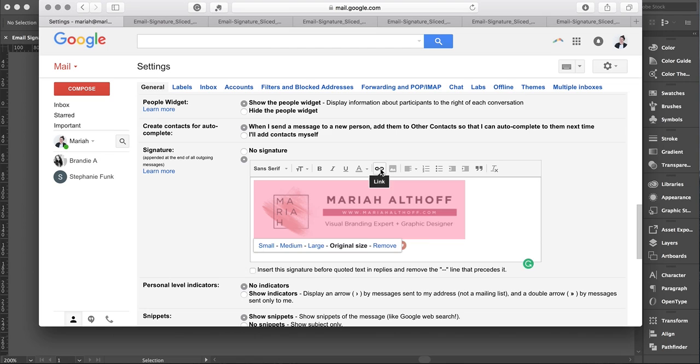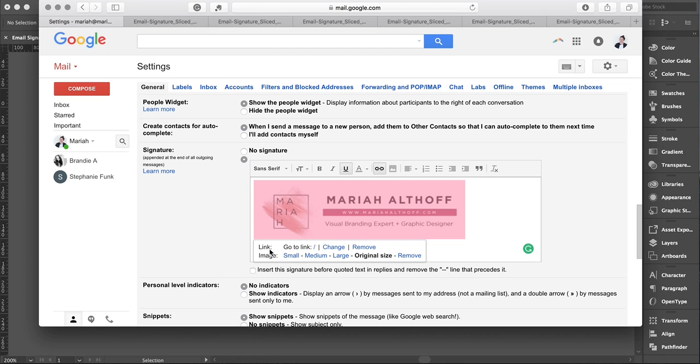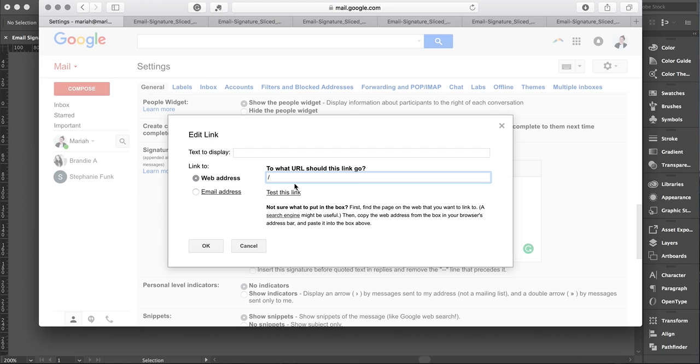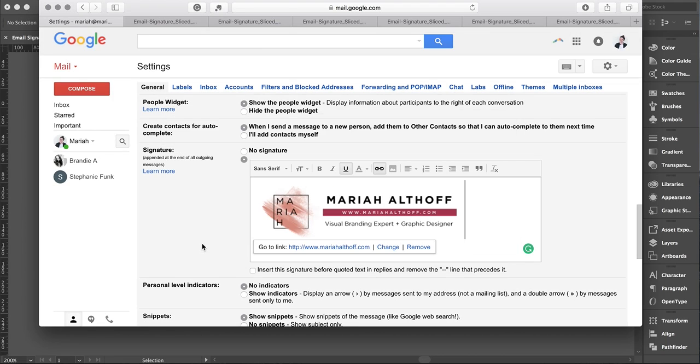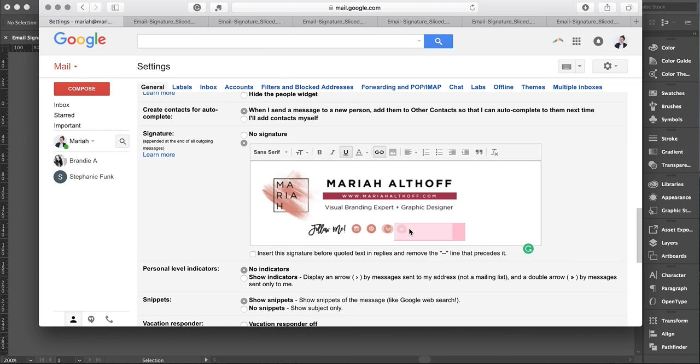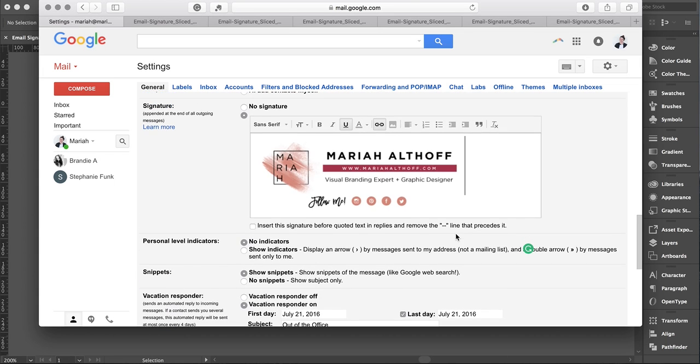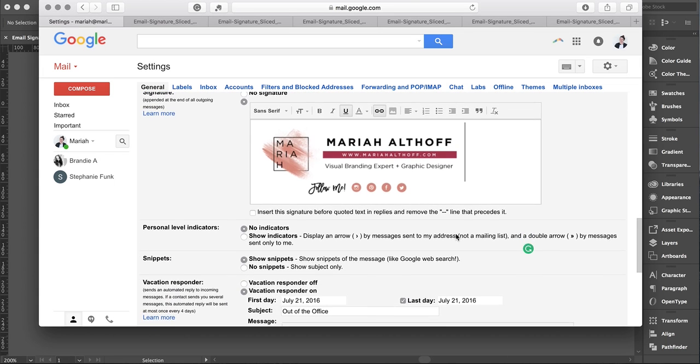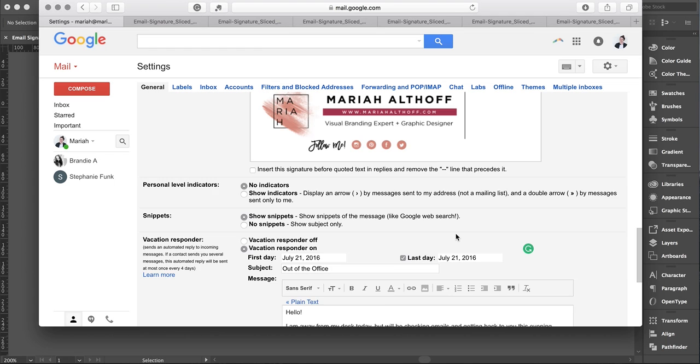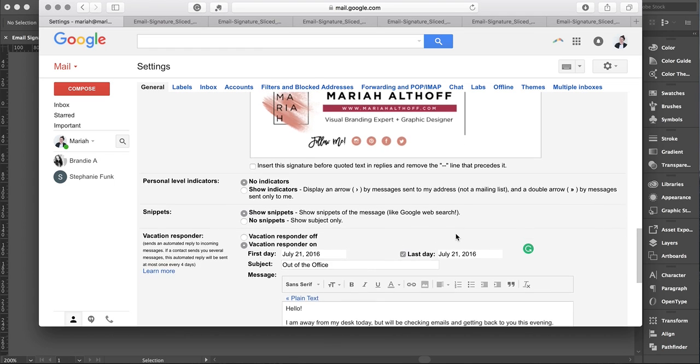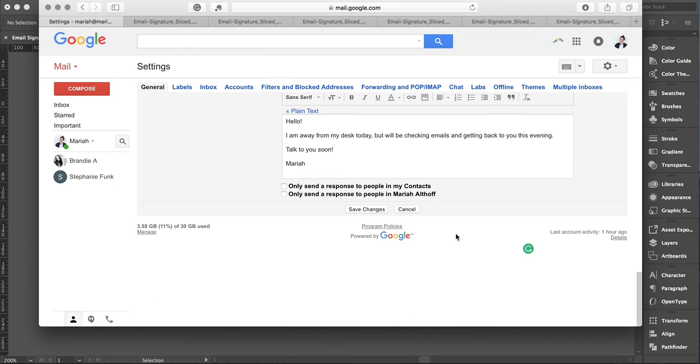Click that and a little pop-up will appear at the bottom of your image. Click Change—right now it goes to nothing—and type in whatever link you want. I'm making mine go to my website mariahhalthoff.com. Press OK, then do that with each individual social media icon. I'm not going to do every single one because I don't want to bore you, but make sure you hit Save Changes.